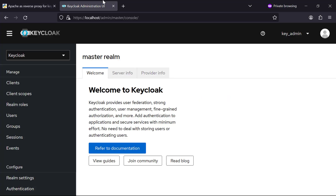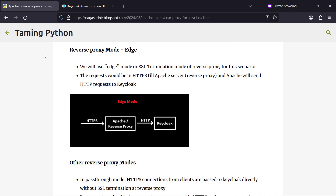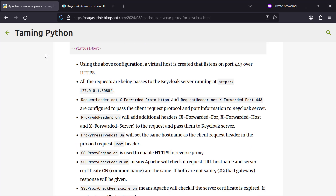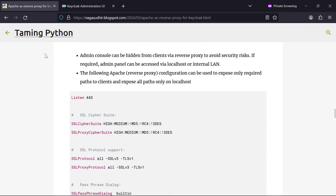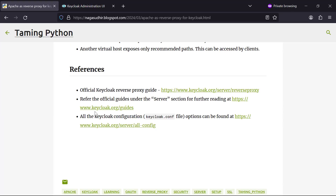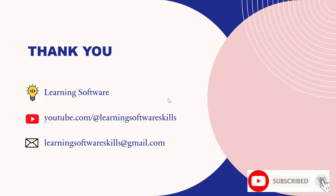That's how you can easily set up Keycloak behind a reverse proxy like Apache. I've created a blog post with notes, explanations, images, configurations, and commands so you can configure and set up Apache and Keycloak in your own system. Please check out the blog post link in the description, ask questions or post feedback in the comments. Hope you liked this video. Thank you for watching.